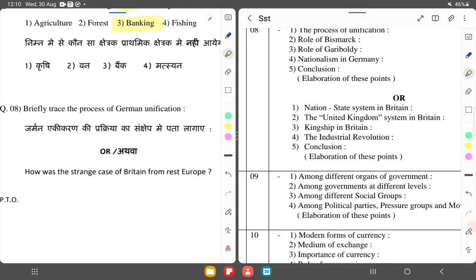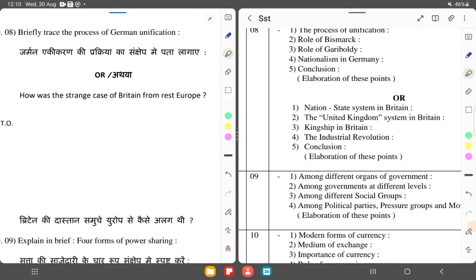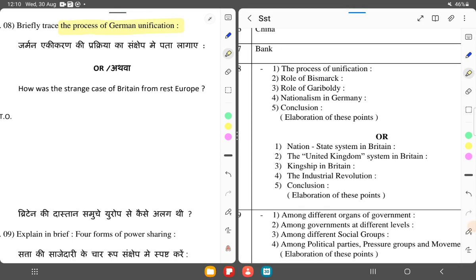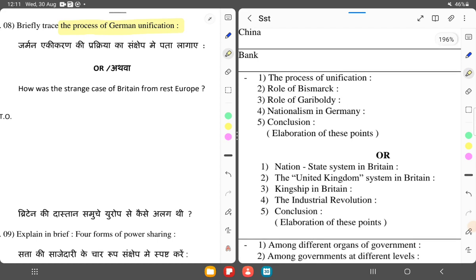Question number 8: Briefly trace the process of German unification. I will tell you the main points. Bismarck — Otto von Bismarck — played a key role in the unification of Germany.